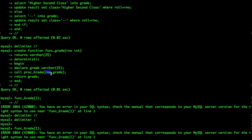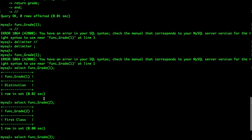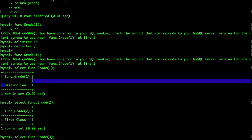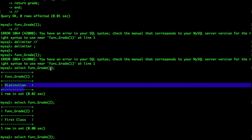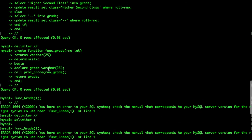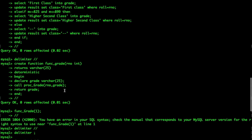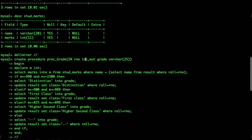The rno is the roll number of the student whose class we are trying to set. Then it will RETURN grade. So if you execute the command — say we do SELECT funk_grade(1) — it gives you 'distinction'. The value 1 goes into the function, then it goes to CALL proc_grade, passing 1 and grade.